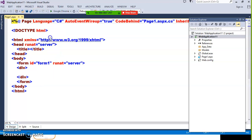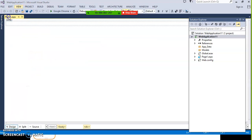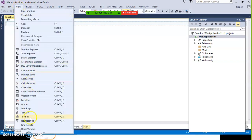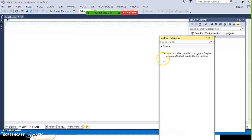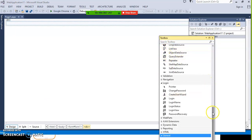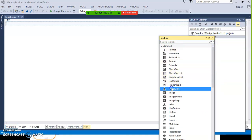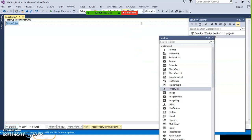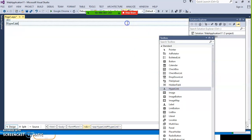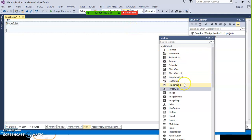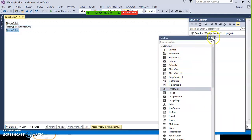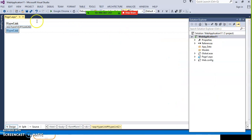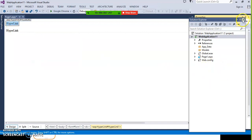Go to the design window and open the toolbox — go to view, then toolbox. Under standard controls you can see the hyperlink button. Just drag and drop the hyperlink button into your design window. Hyperlink button is used to navigate the request from one page to another page, either for plain text or for image.